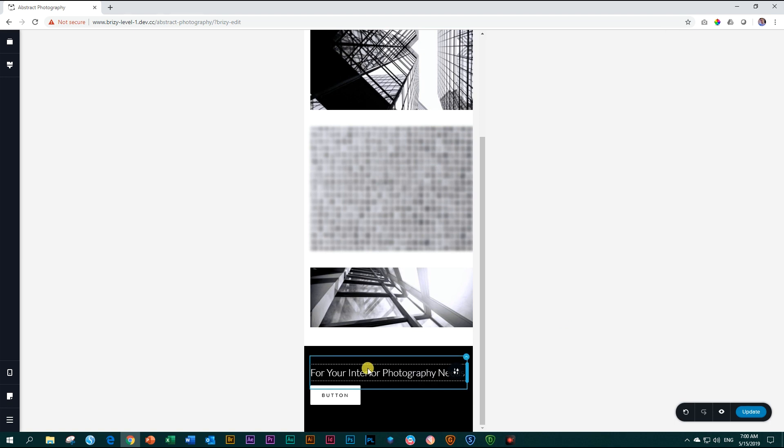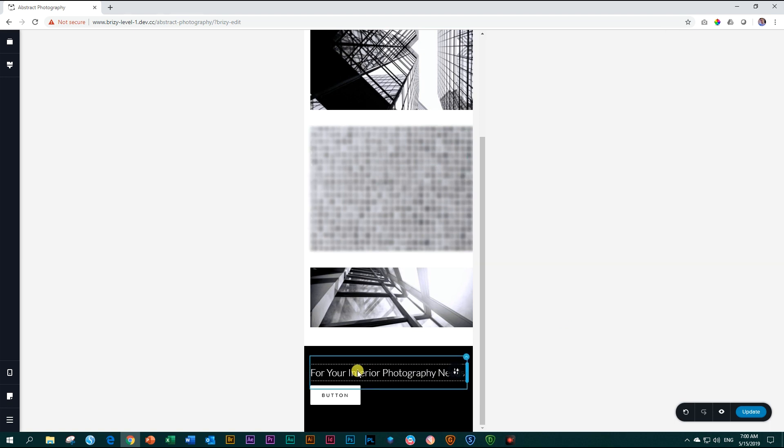And our contact bar is done for our abstract photography page. Let's save that, update it. And then we're done.